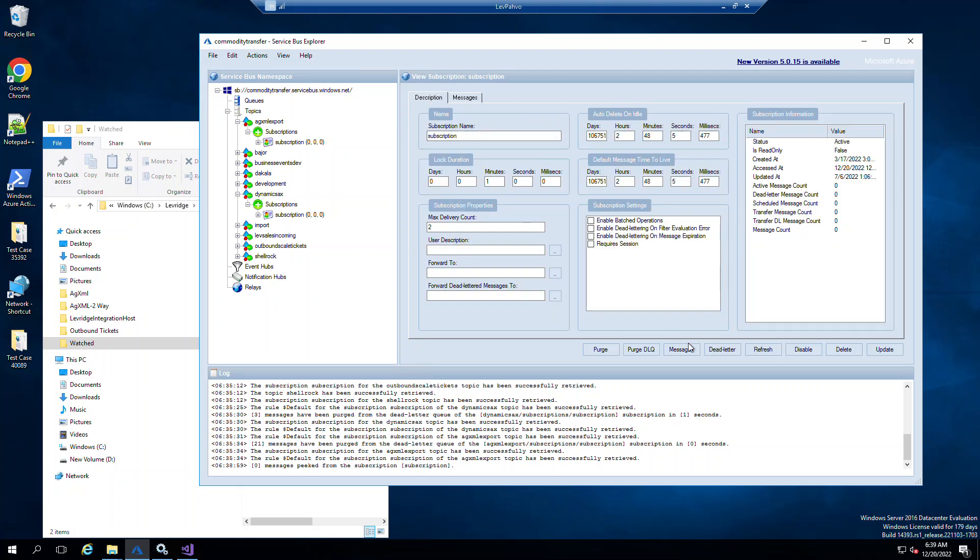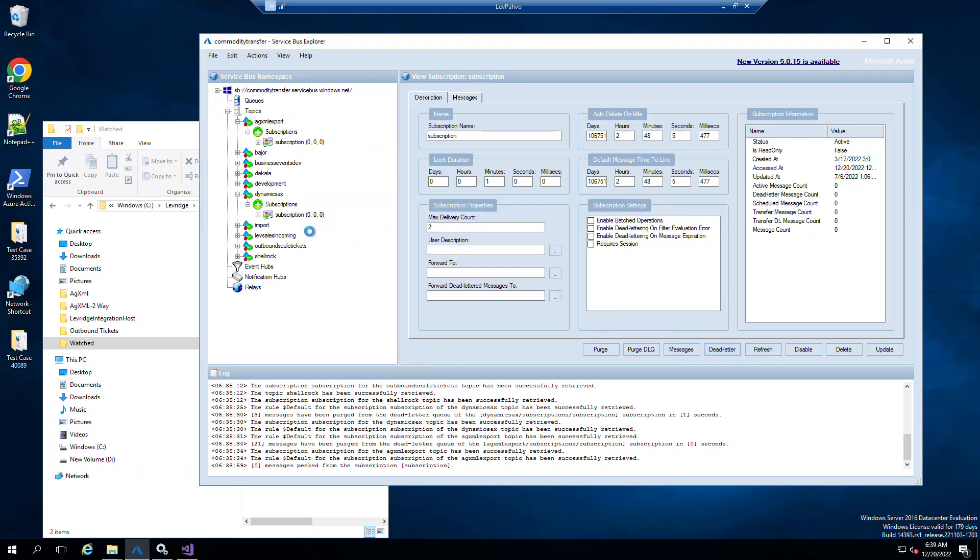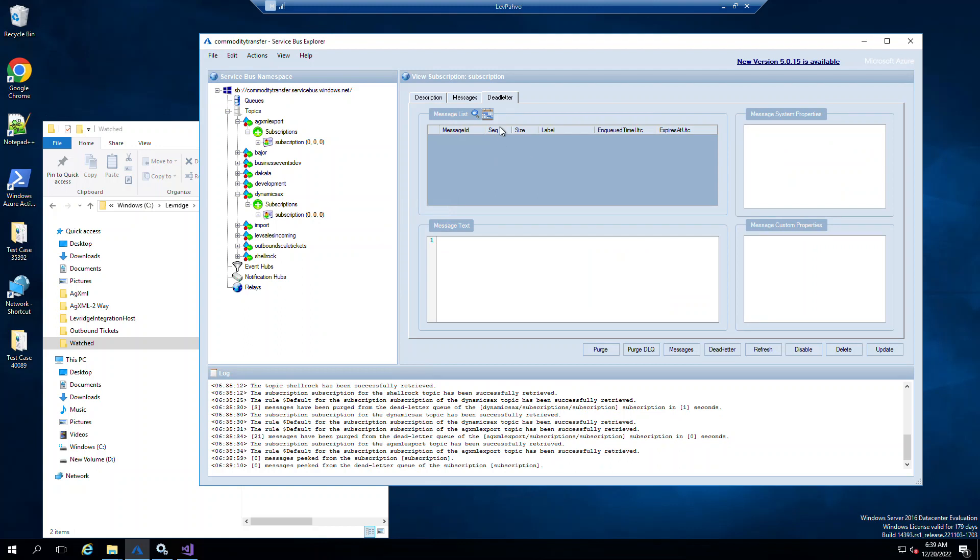Very similar with the dead letter. You'd hit dead letter. How many do you want to see? See the top 10. There are no dead letters, but you would see the messages in here.